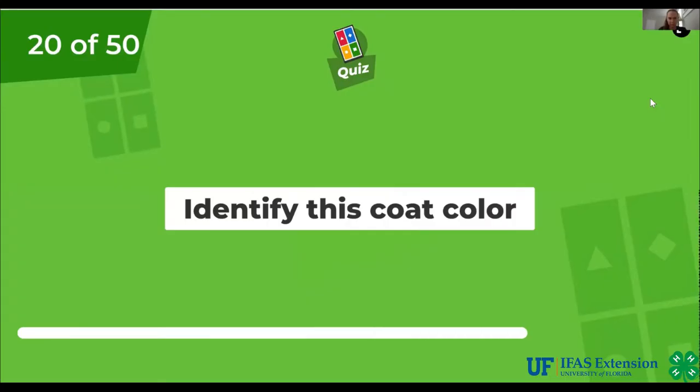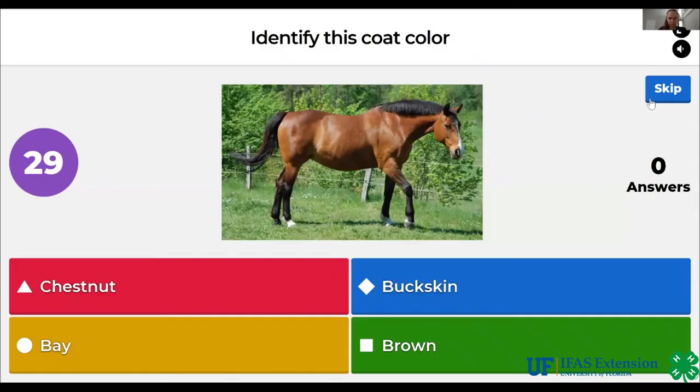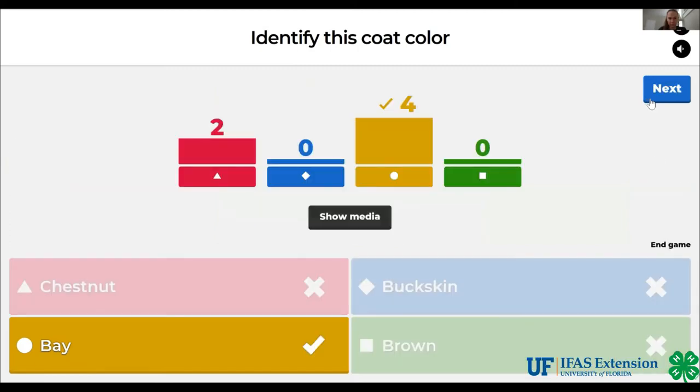Identify this coat color. Chestnut, buckskin, bay, brown. The answer is bay.